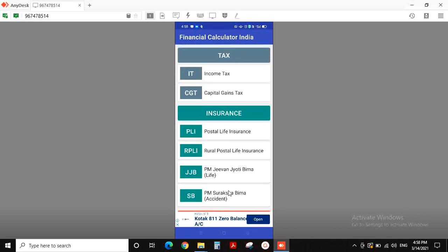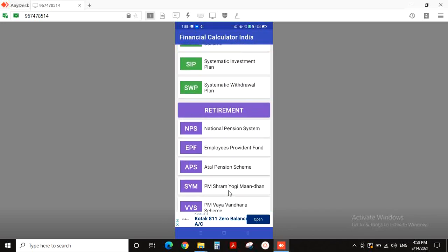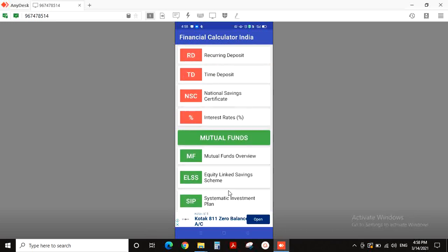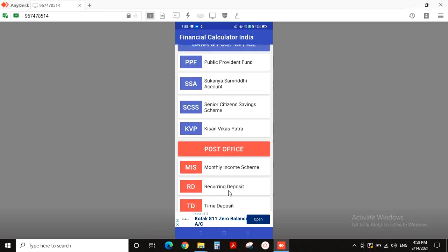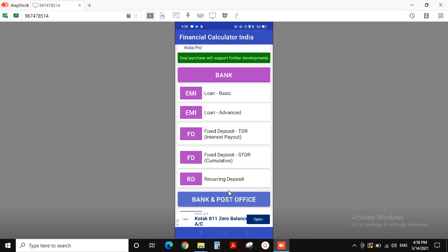I am going to do a video. Now, we have to do EMI Calculator. First, we have to do loan basic and loan advanced. First, we have to do loan basic.